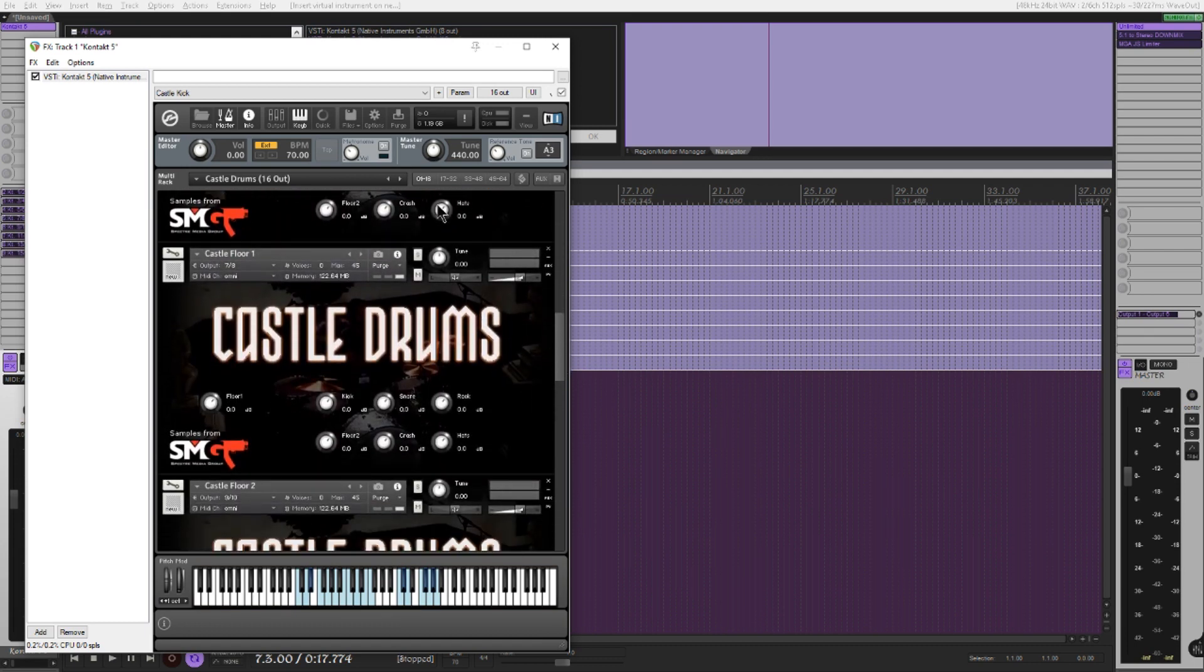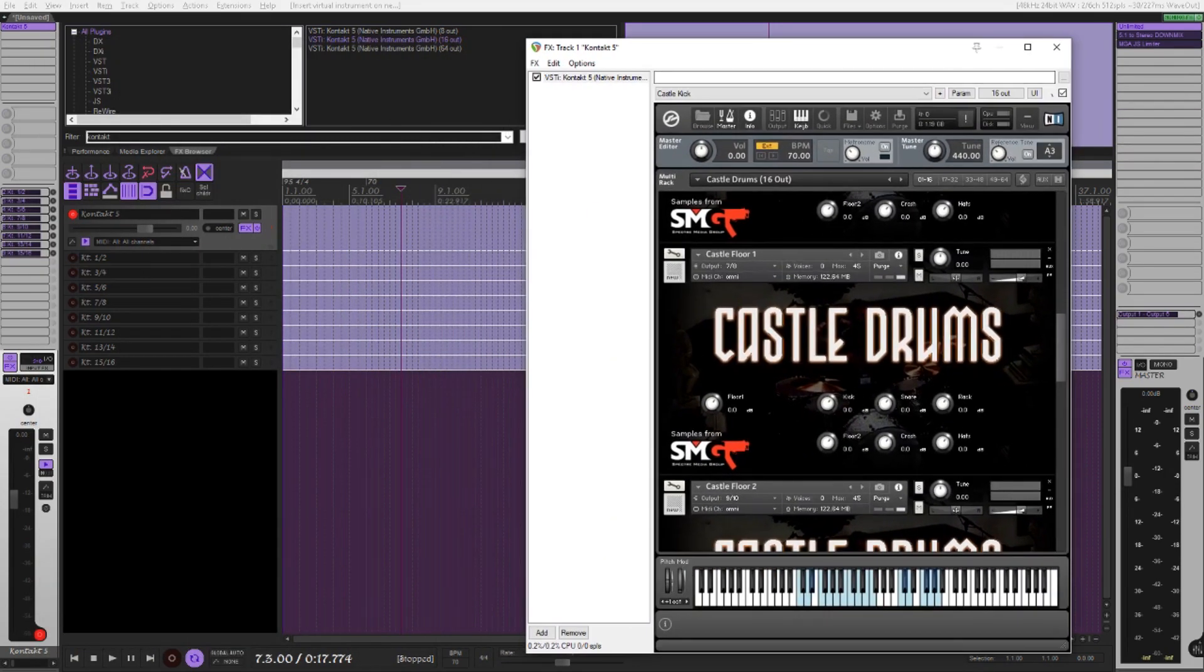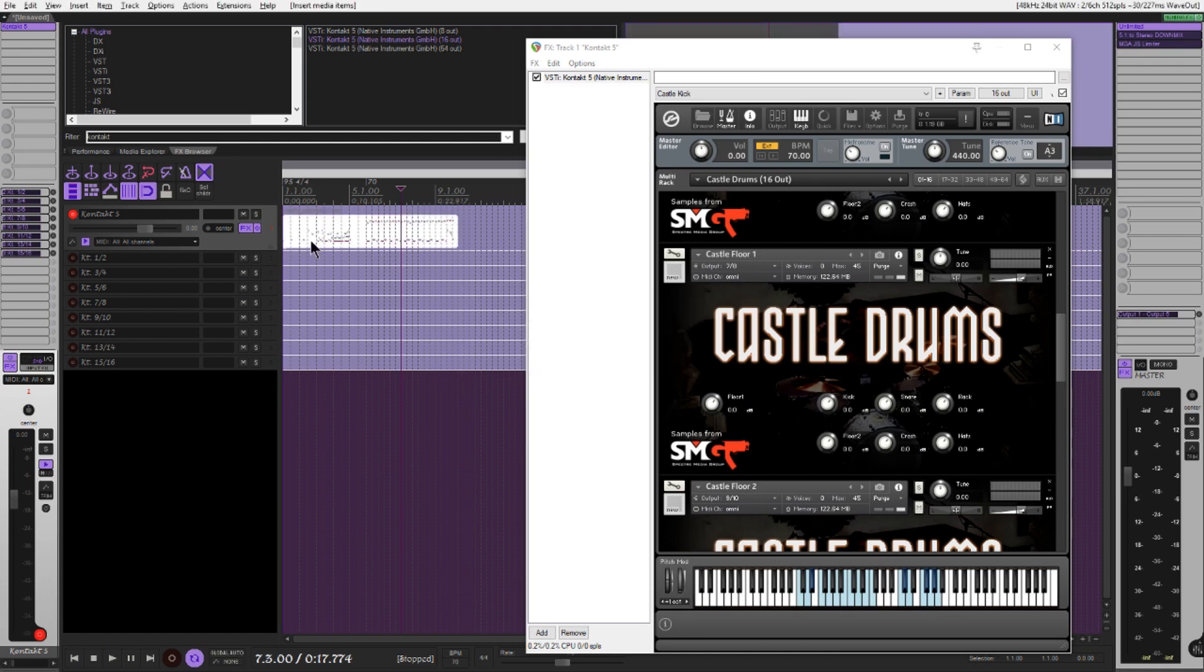Going to load a MIDI file I made here. Now this is how it sounds raw in a project.